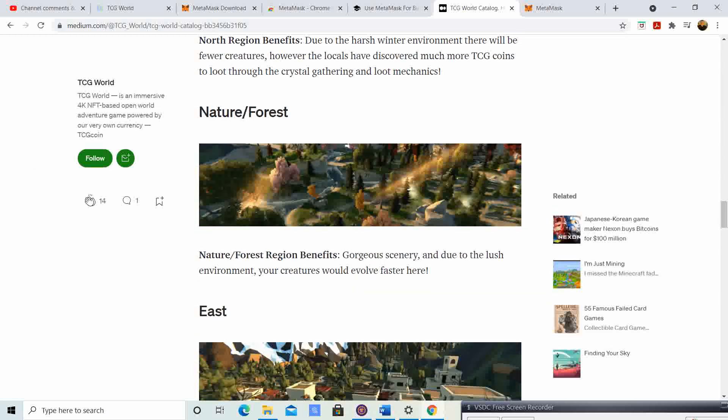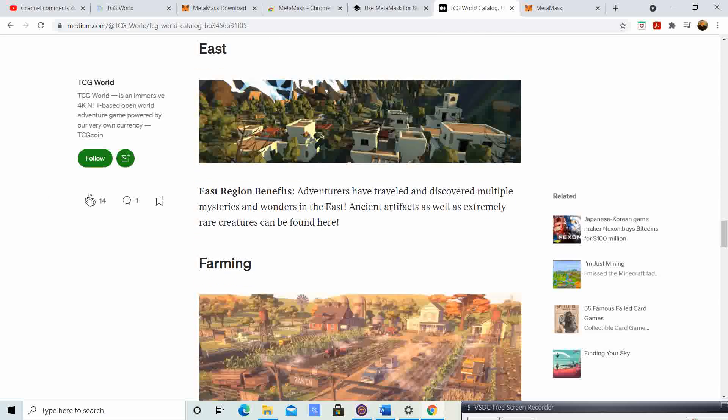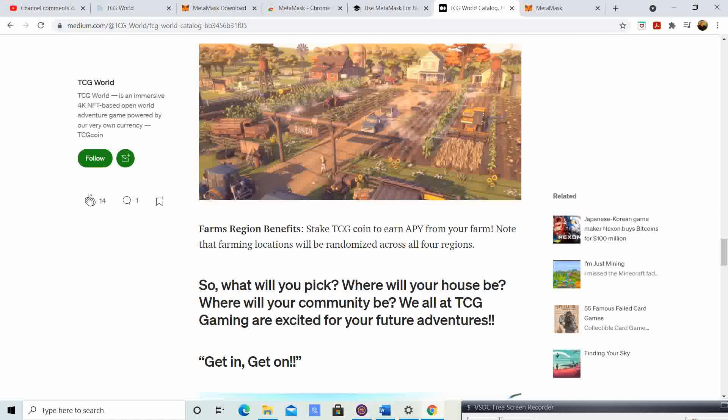The Nature/Forest region benefits: gorgeous scenery, and due to the lush environment your creatures will evolve faster. The East region benefits: adventurers have discovered multiple mysteries and wonders — ancient artifacts as well as extremely rare creatures can be found here. The Farming region benefits: stake TCG coin to earn APY from your farm; note that farming locations will be randomized across all four regions.